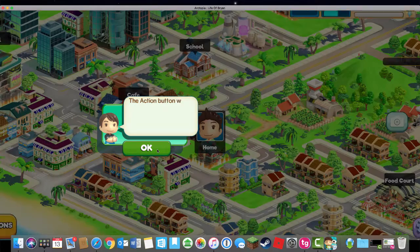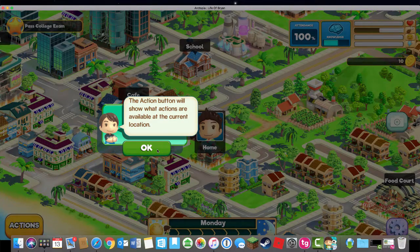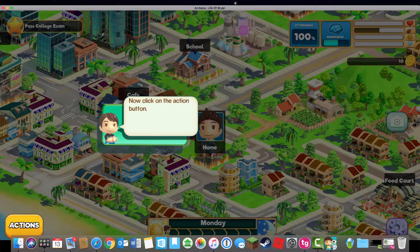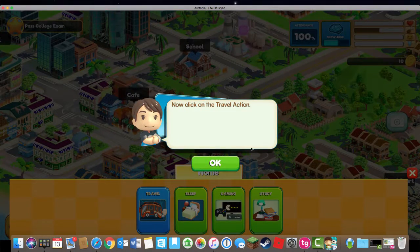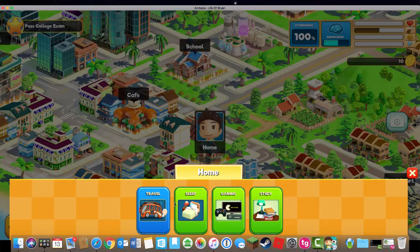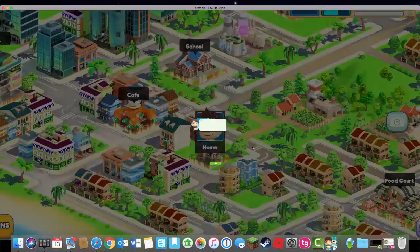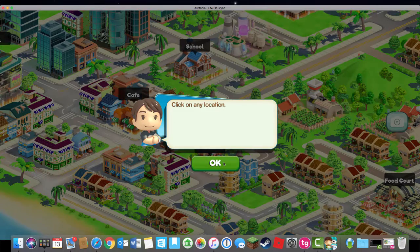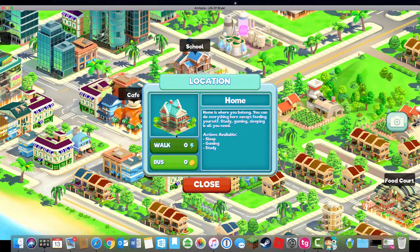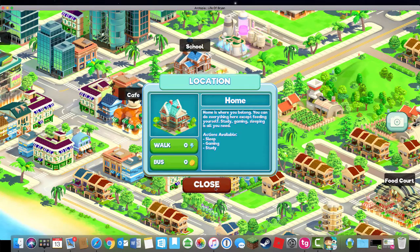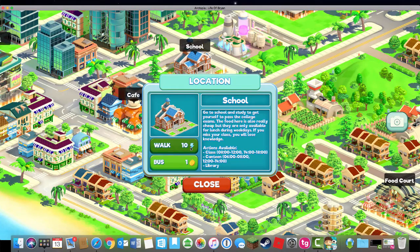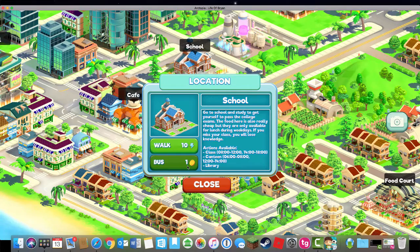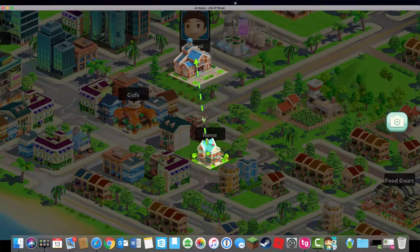This shows me my current location. Action buttons are what you do on your turn. Now it's going to quickly give me a little tutorial on how to do that. If I click on travel, as the instructions say, I can then travel to another location. If I want to go from home, I can walk, which costs energy, or take the bus, which costs money. If I want to go to school, walking requires 10 energy points, and the bus requires one coin. I'll take the bus.